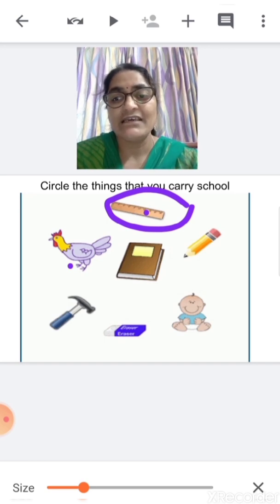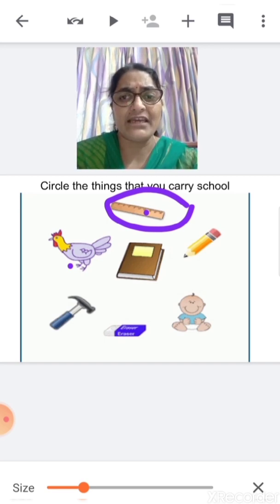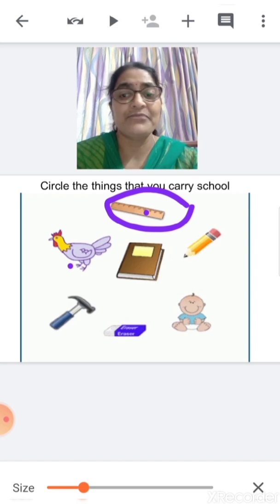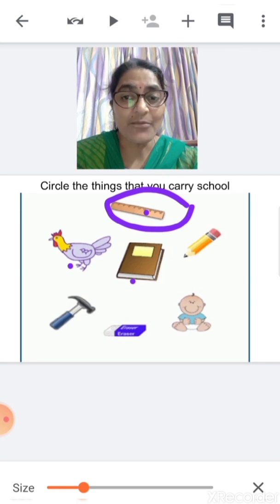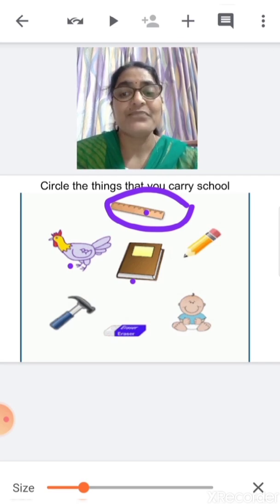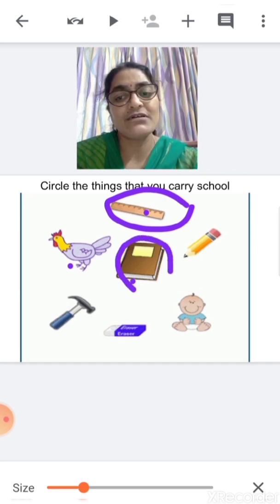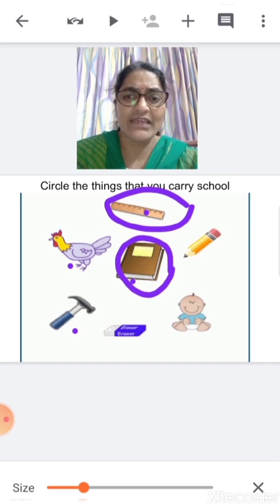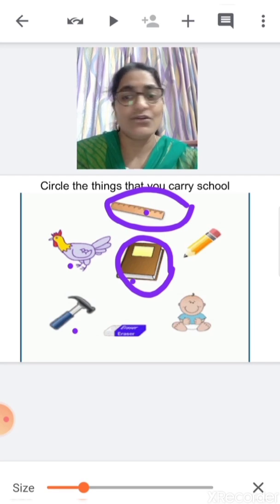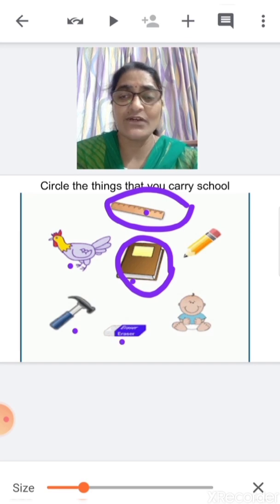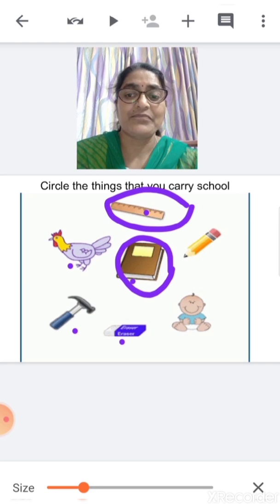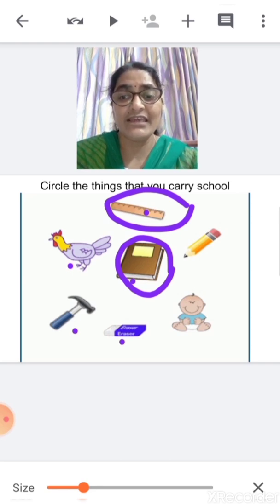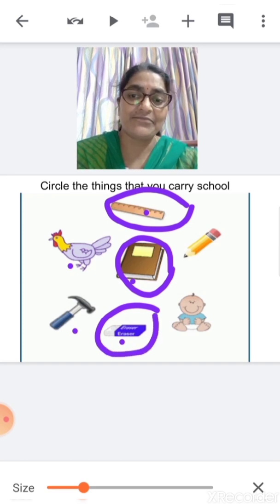Now, what is this? This is a hen. Do you carry a hen to school? No. So you will not circle hen. What is this? This is a book. Do you carry a book to school? Yes. So you are going to circle book. What is this? This is a hammer. Do you carry a hammer to school? No, you don't carry a hammer to school. So you will not circle this. What is this? This is an eraser. Do you carry eraser to school? Yes. So you are going to circle eraser.